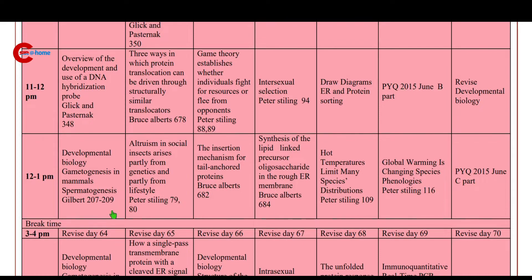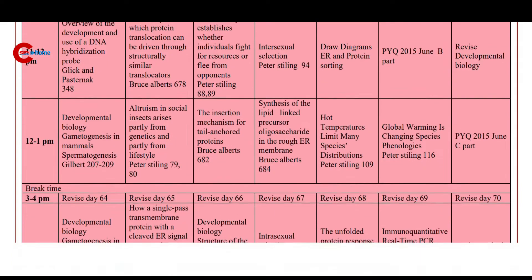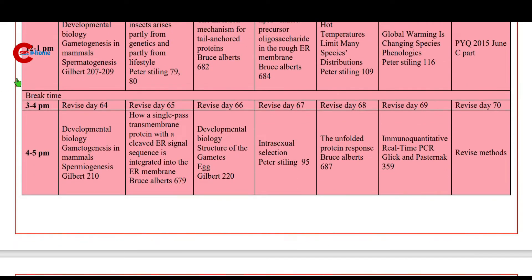Then 3 to 4 p.m.: revise day 64. Then 4 to 5 p.m.: gametogenesis in mammals — spermiogenesis.